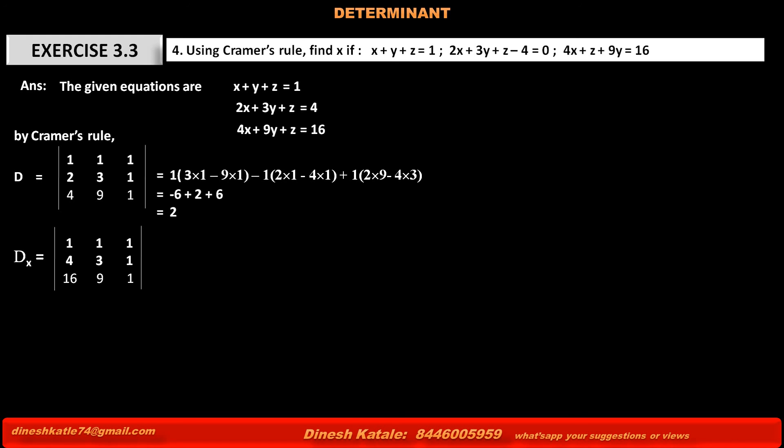Next, determinant Dx is equal to the determinant obtained from D by replacing only the first column with the constant terms of the given equations: 1, 4, 16. The second column remains as it is: 1, 3, 9. The third column is also as it is: 1, 1, 1.